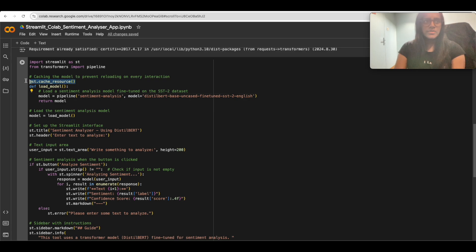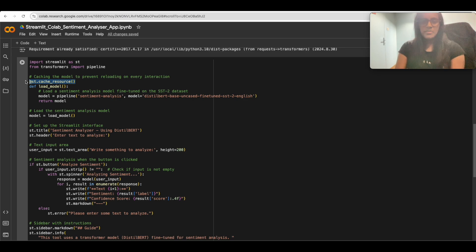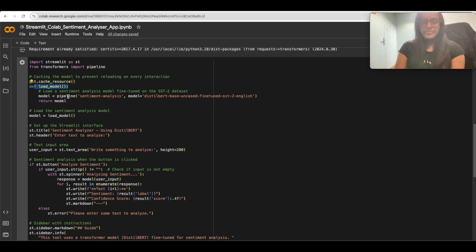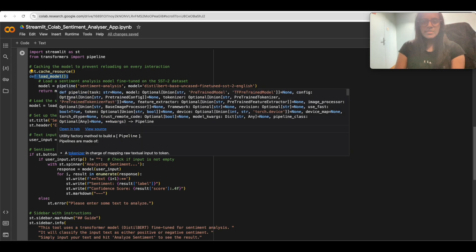Here we use 'st.cache_resource' — a decorator from Streamlit that caches the result of the function it wraps. In this case, the model loading process is cached, so the model is only loaded once, speeding up future interactions.